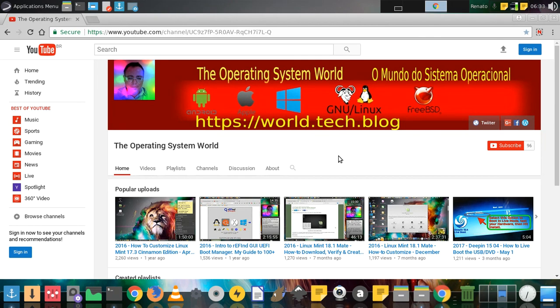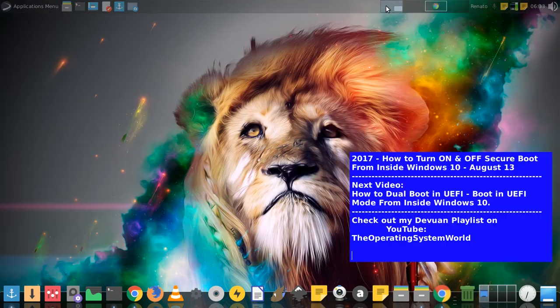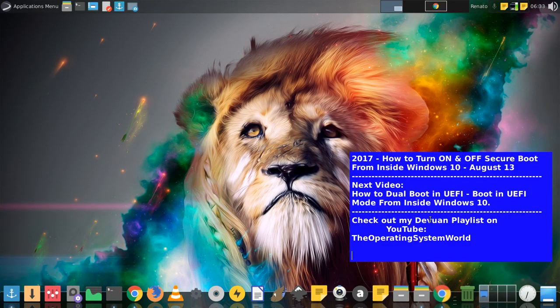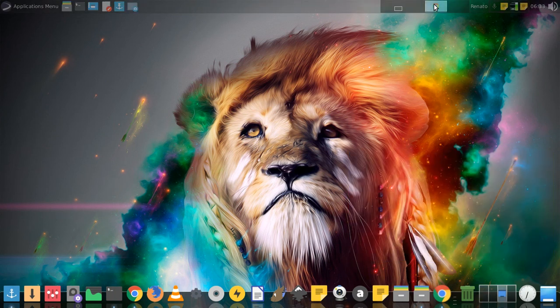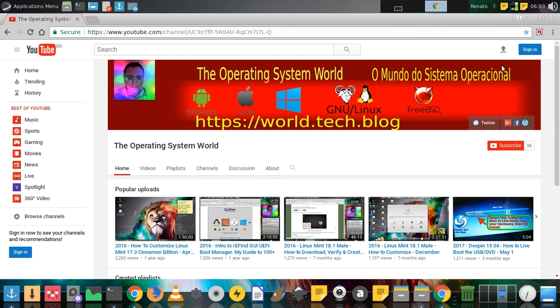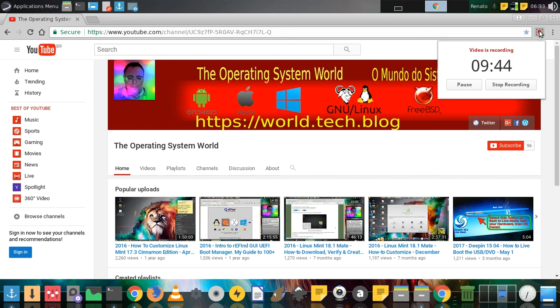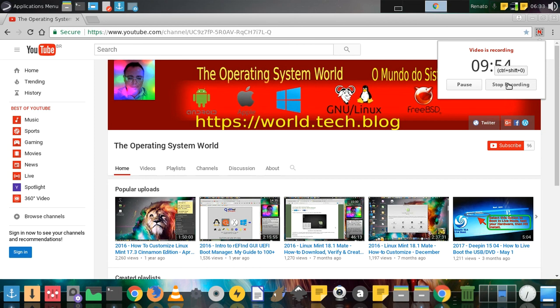My next video is going to be how to dual boot in UEFI mode from inside Windows 10. That's the right way to dual boot with Windows 10. If you like this video, please subscribe and share.